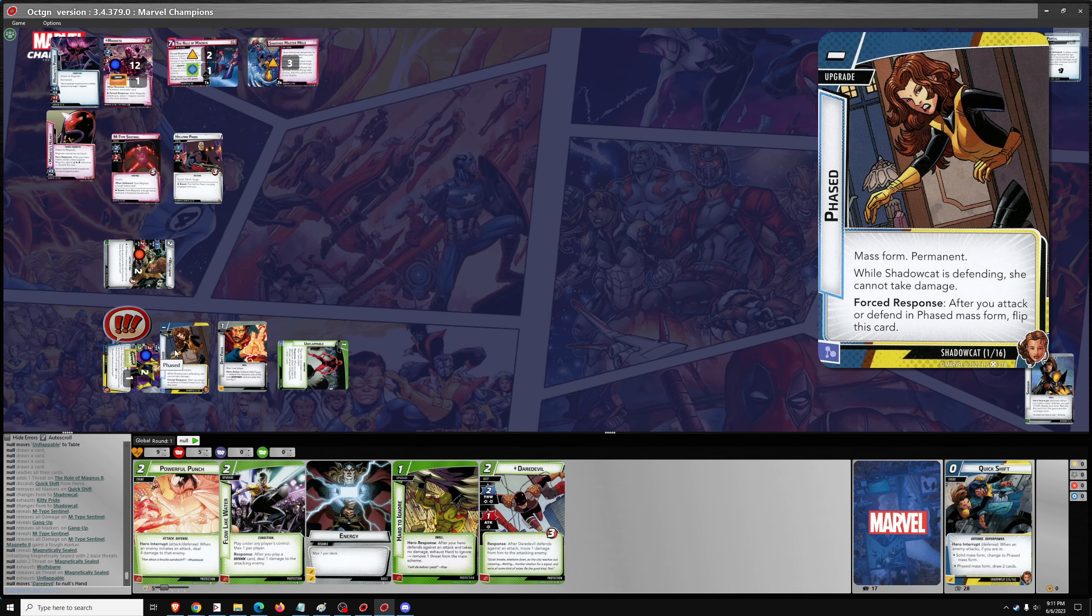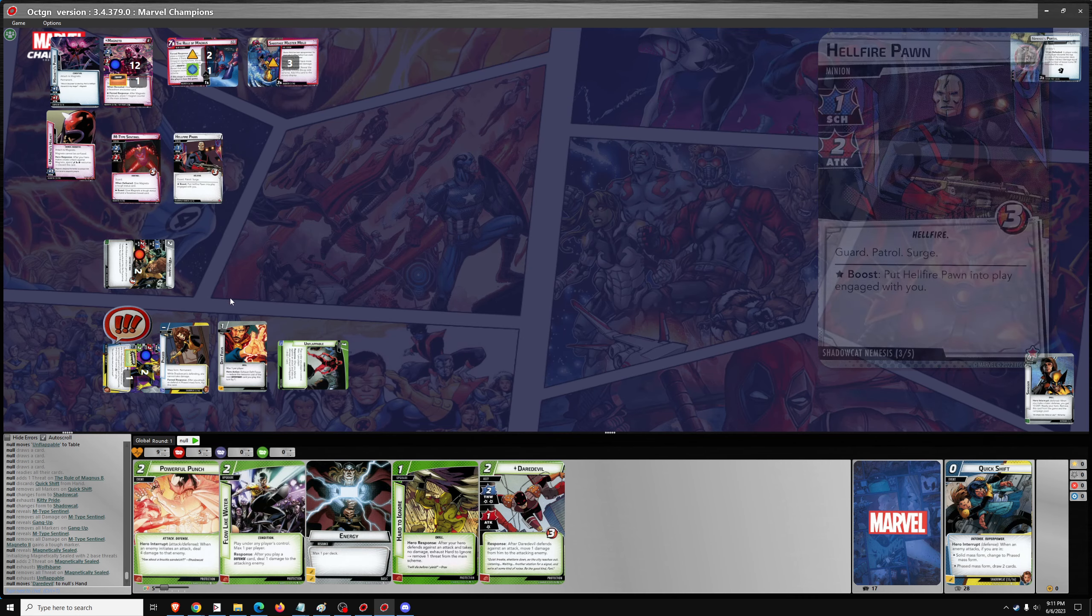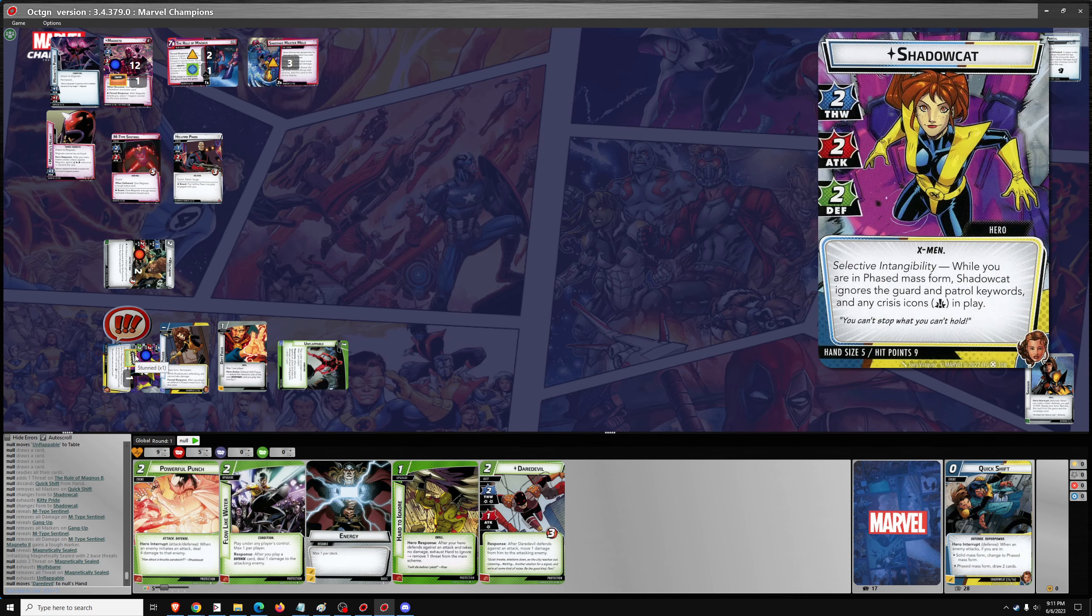So the thing about Shadowcat, the thing about most of the heroes that are good because they're really strong in defense - that would be heroes like Shadowcat, Ghost Spider, Venom, Spider-Man, Captain America - these are very strong defensive heroes.